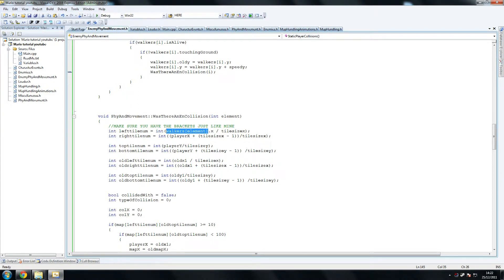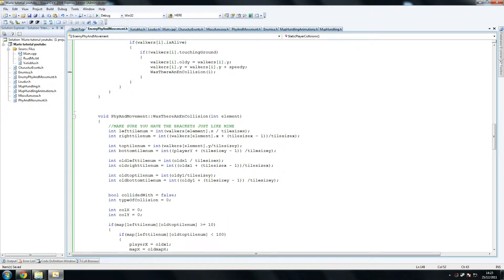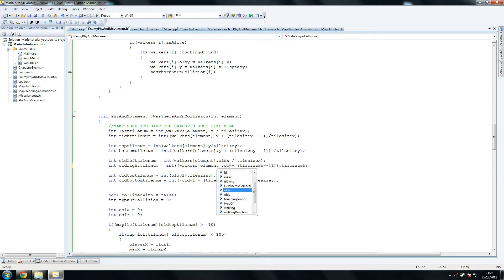So get ready to just copy this with the element because that's what we're going to be using. Dot x divided by tileSize x — that's fine. And wherever you see player x, we're going to do dot element dot x divided by tileSizeX minus one, that's fine. And then we're going to do topTileNum walkers, so once again dot y this time, divided by tileSizeY. And then play it once again dot y minus tileSizeY minus one tileSizeY. So oldX one is going to be dot oldX, and once again dot oldX on that one.